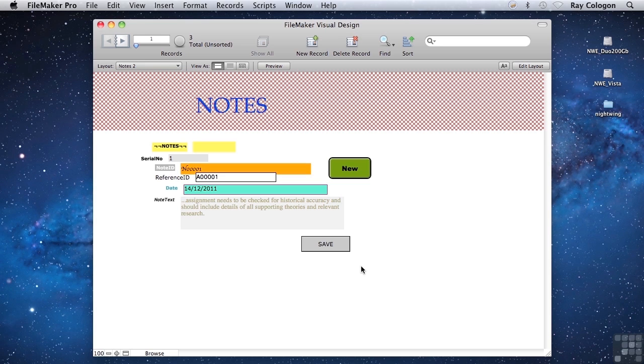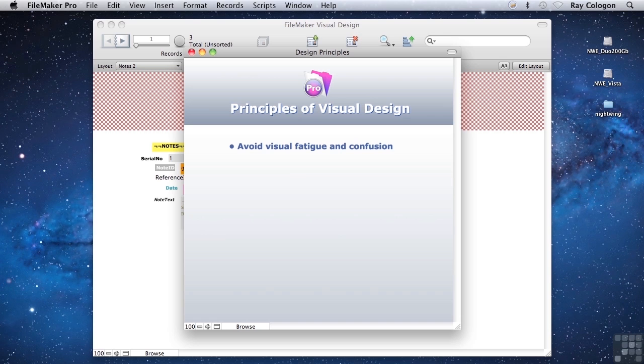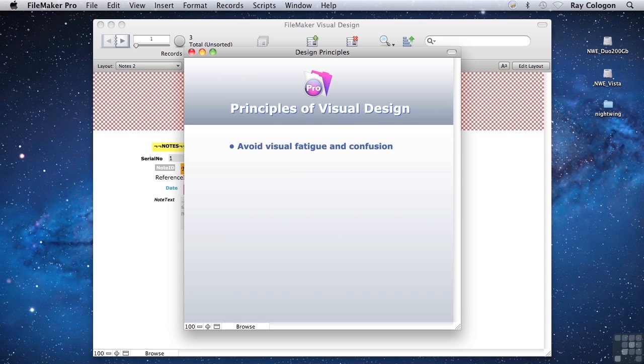Now let's consider some of the things to keep in mind that will help you to avoid the worst pitfalls and allow you to steer towards layouts that are more effective and a pleasure to use. Here are seven key ideas that will guide you towards good layout design. The example layout we've just been looking at lacks any clear organizing principle, which contributes to it being both visually fatiguing and confusing.